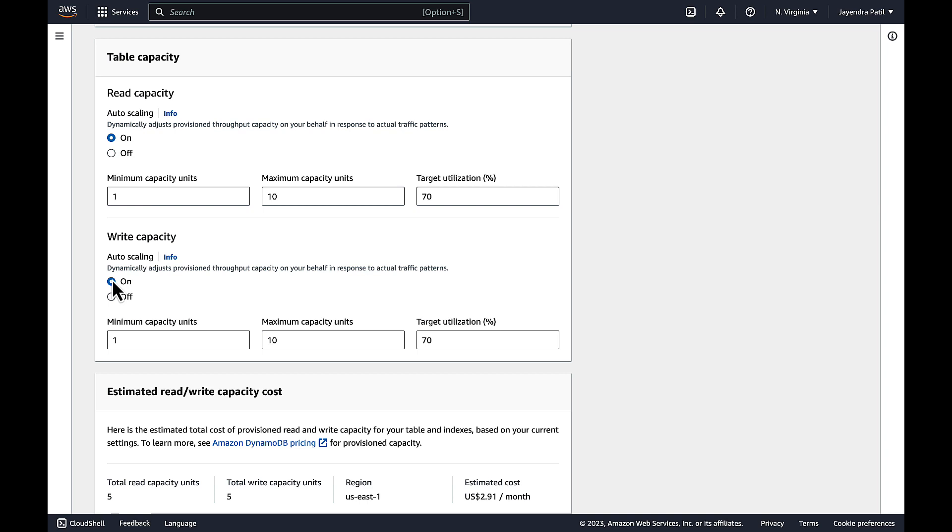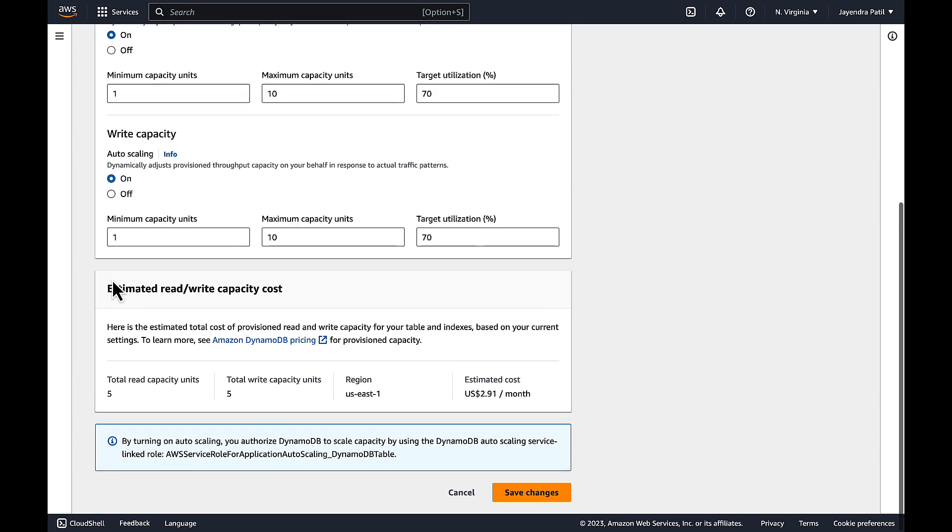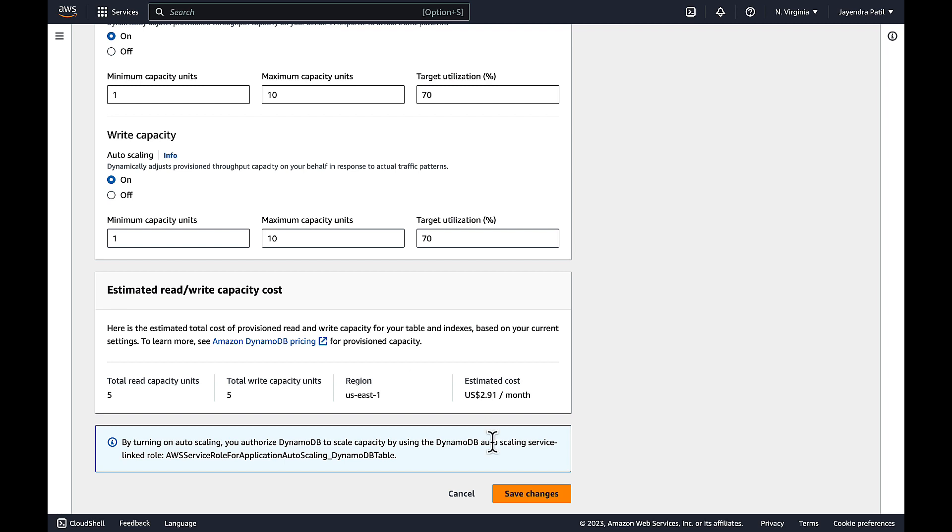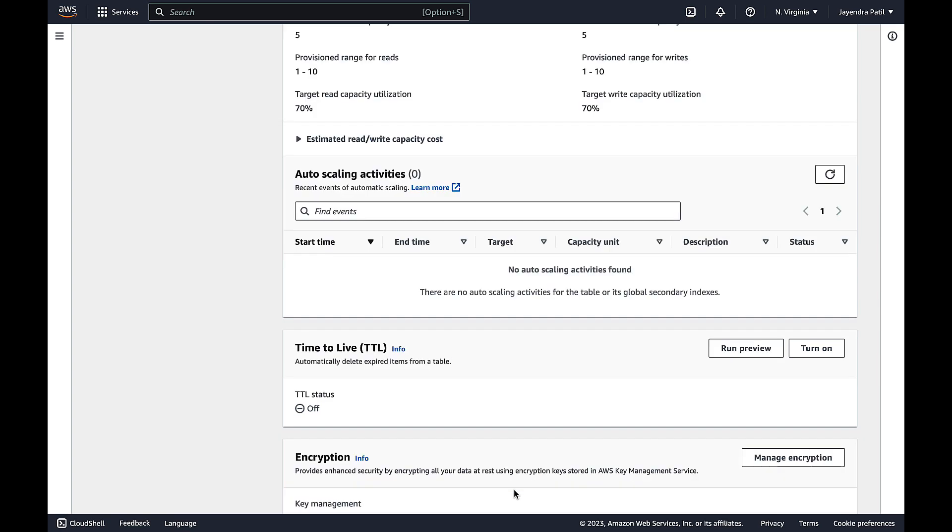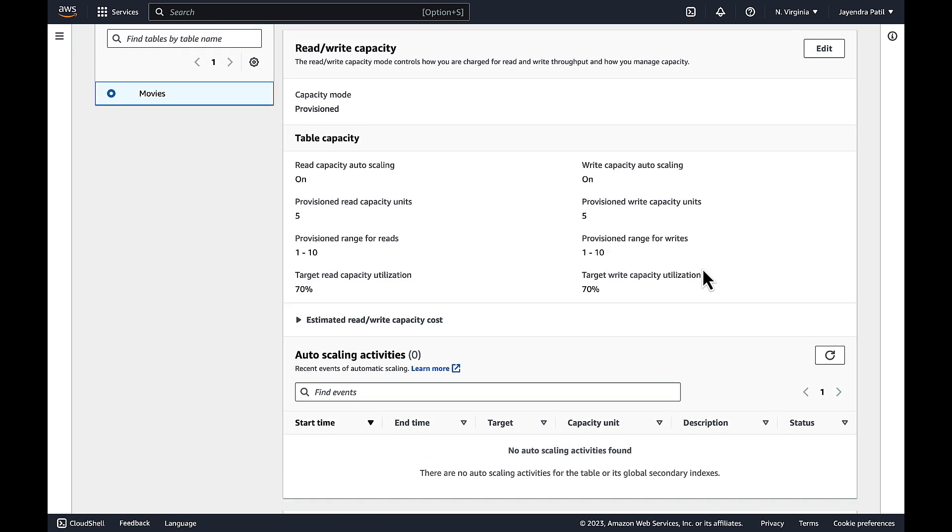Let's keep the defaults with minimum of 1, maximum of 10 and the target utilization of 70 percent. We'll go ahead and save the changes. And the changes have been reflected.